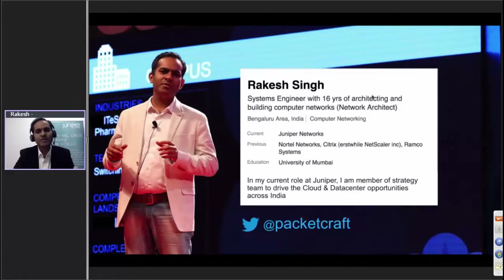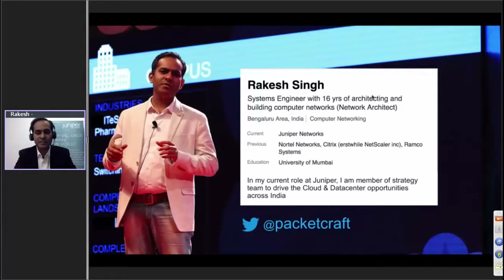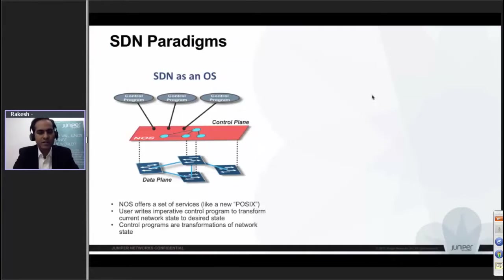What is it that SDN can do for you? Before I start the presentation, I wanted to use two slides to set the context. The first slide is about: what is this SDN thing?